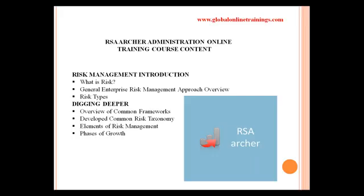RSA Archer administration online training course content: the first topic is risk management introduction, covering what risk is, its approaches and risk types. Designing deeper covers an overview of common frameworks, developing common risk taxonomy, elements of risk management and the phases of growth.